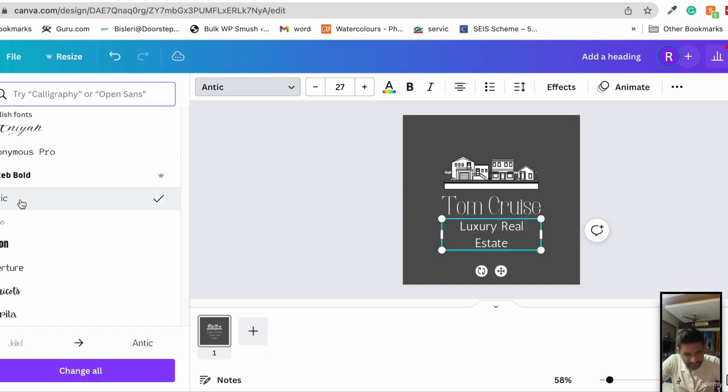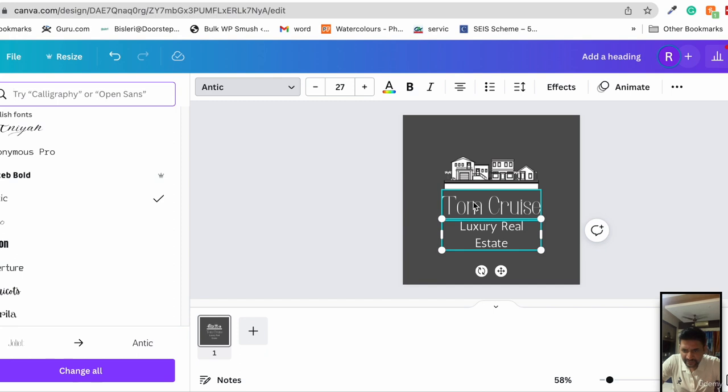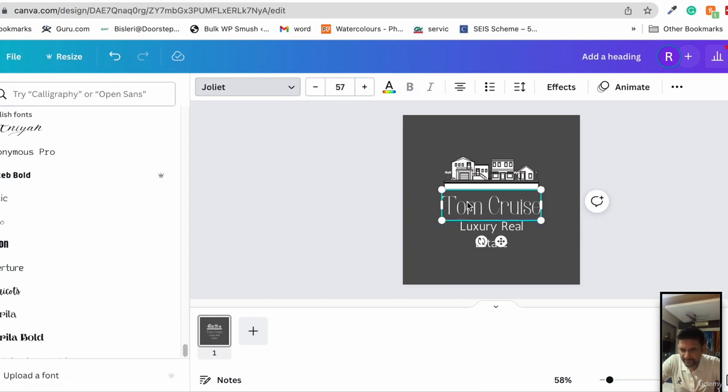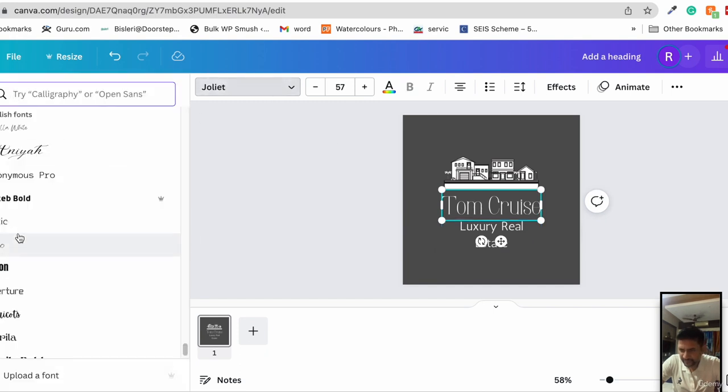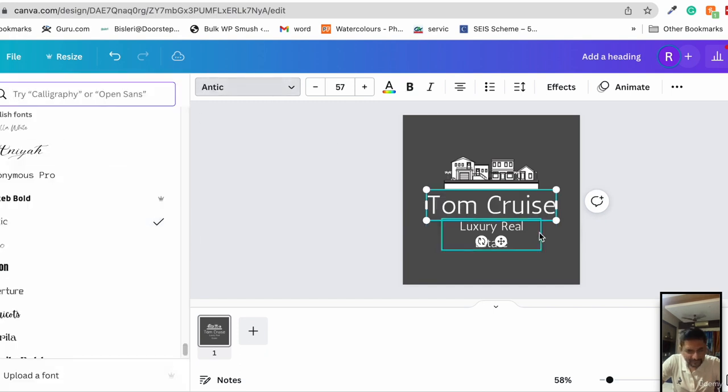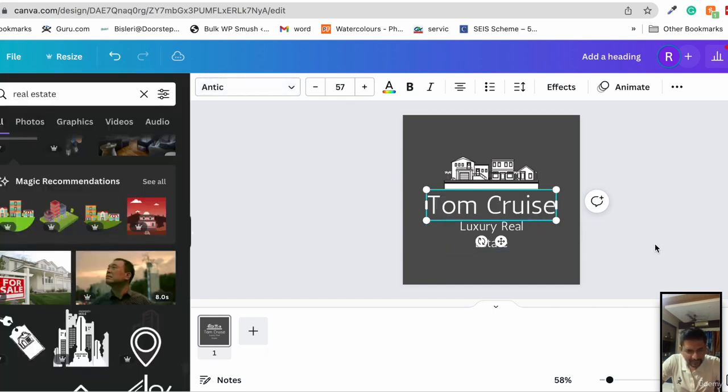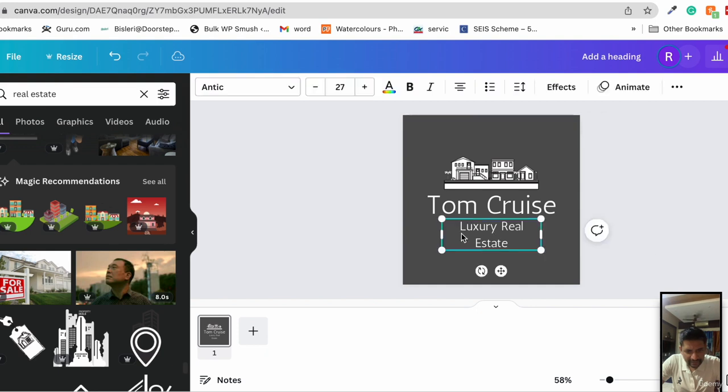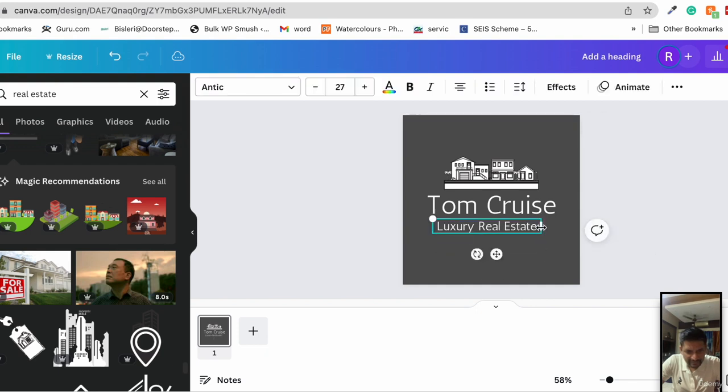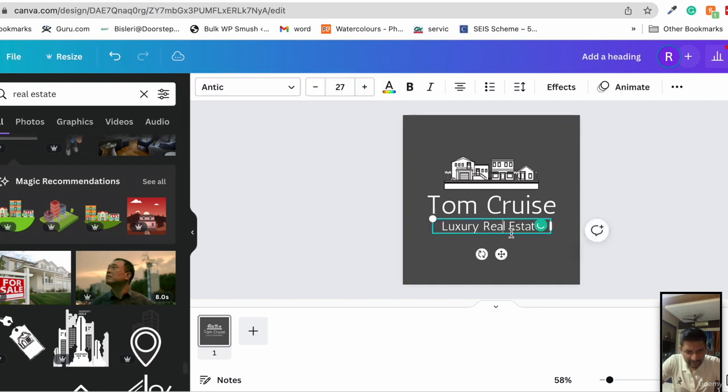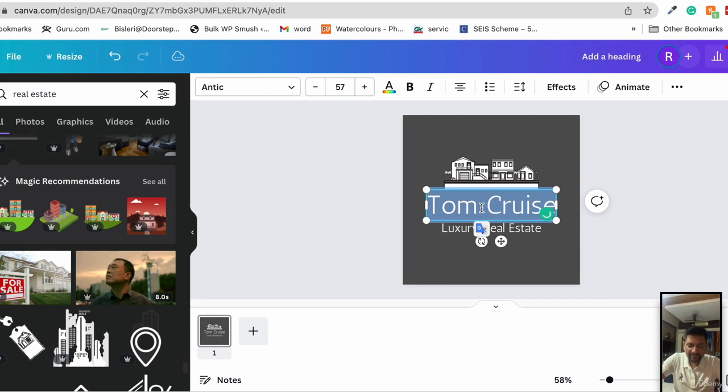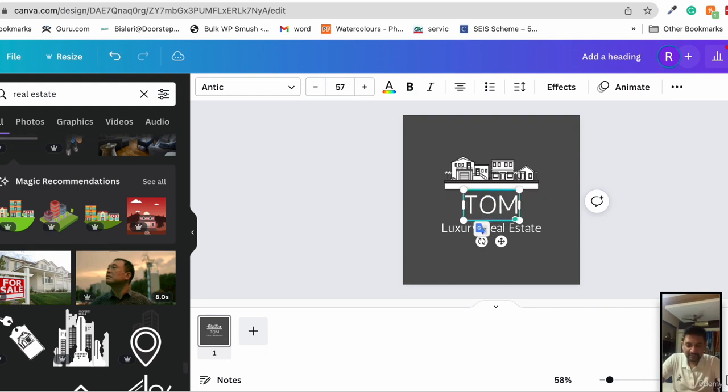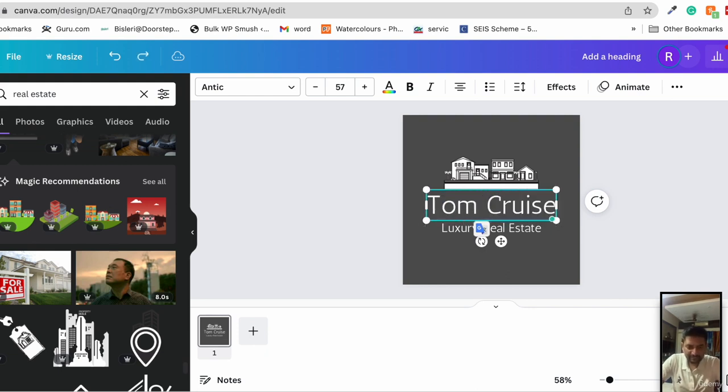Let's choose the same font for the heading and increase the width a little. Make sure that it's in the center, yes it is.